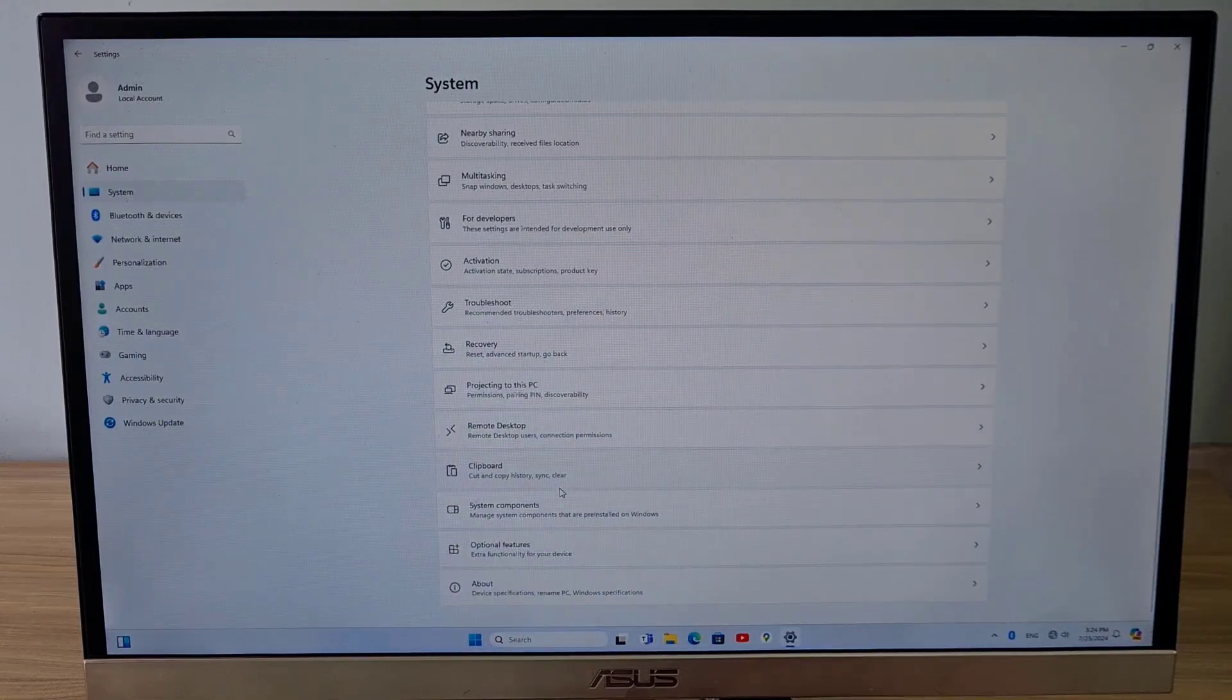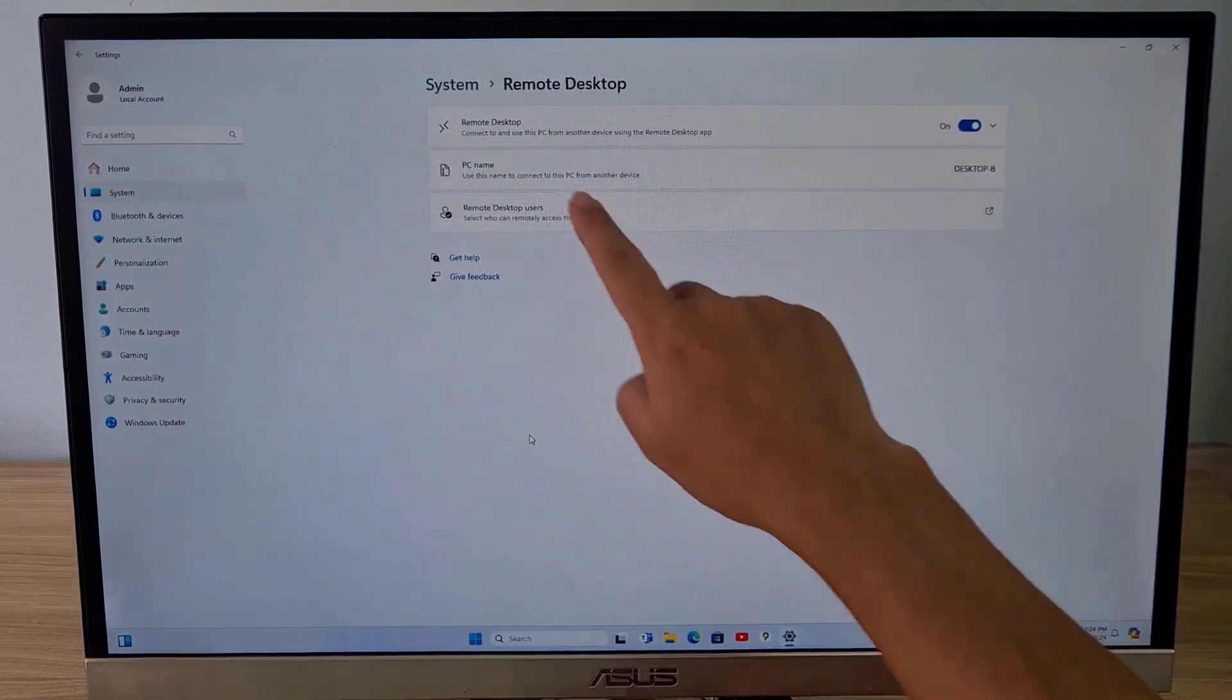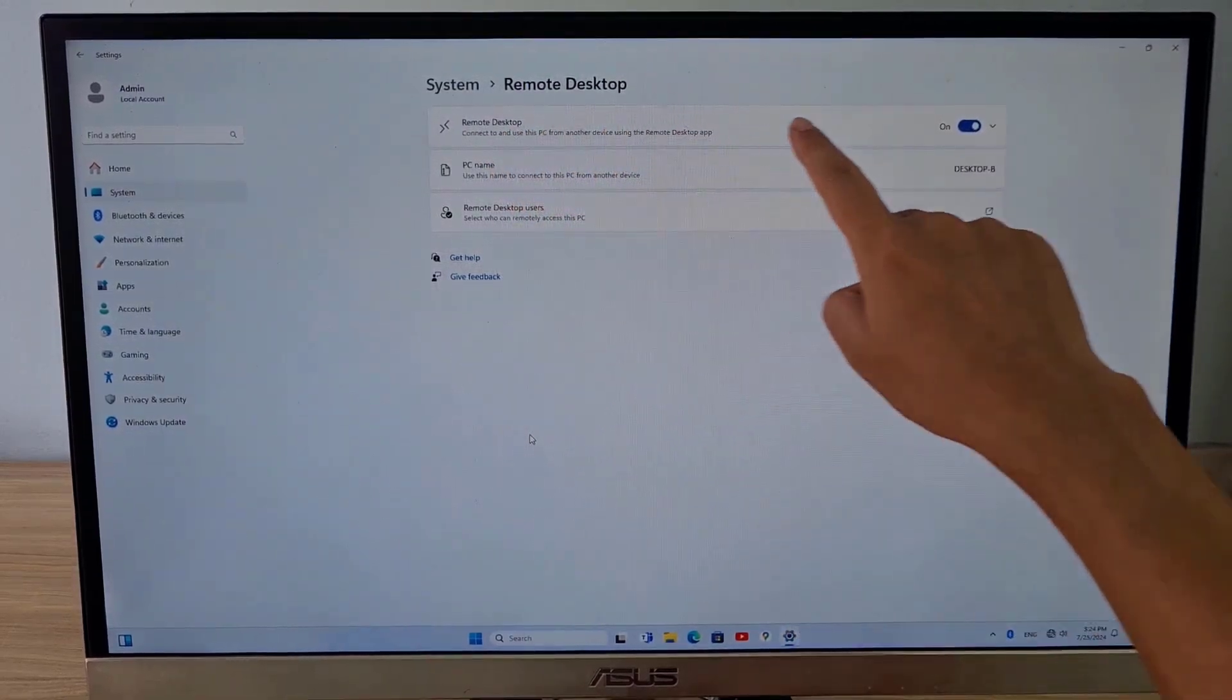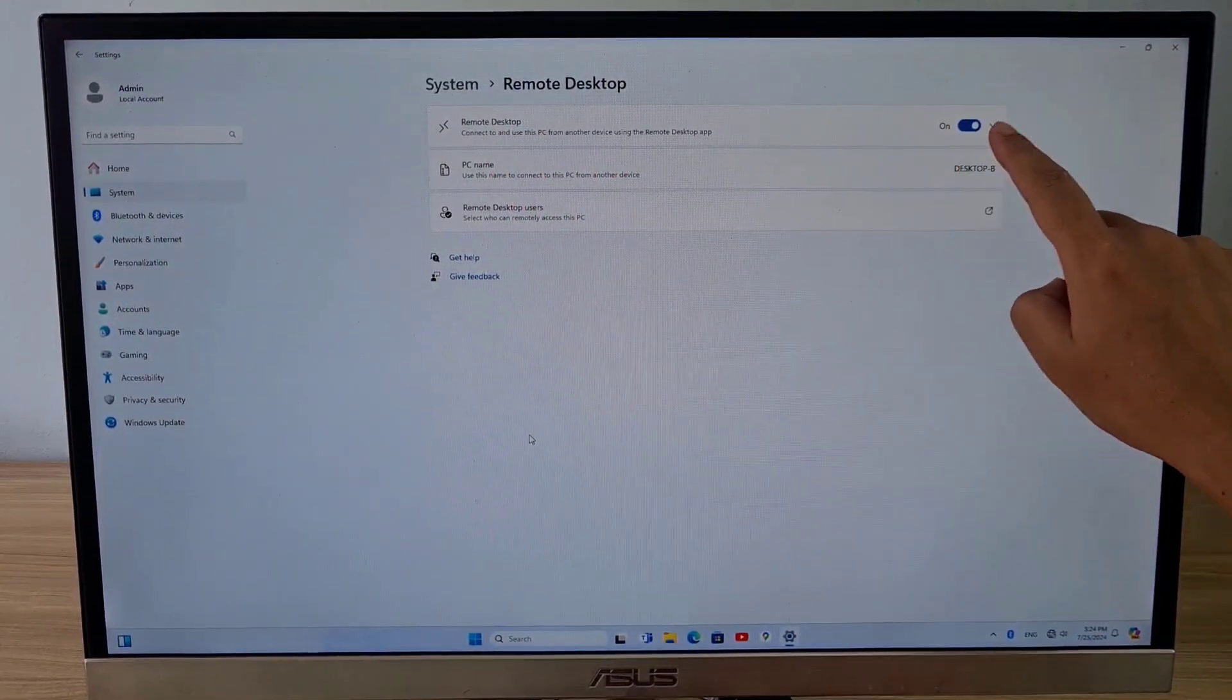Remote desktop requires the computer to have a password, so please create a new password if you do not have one.